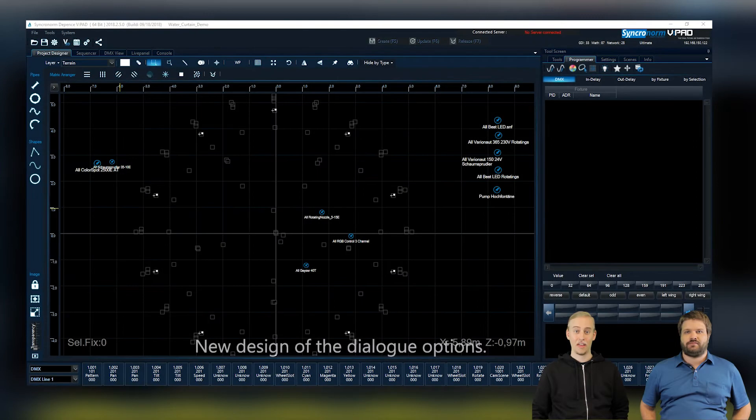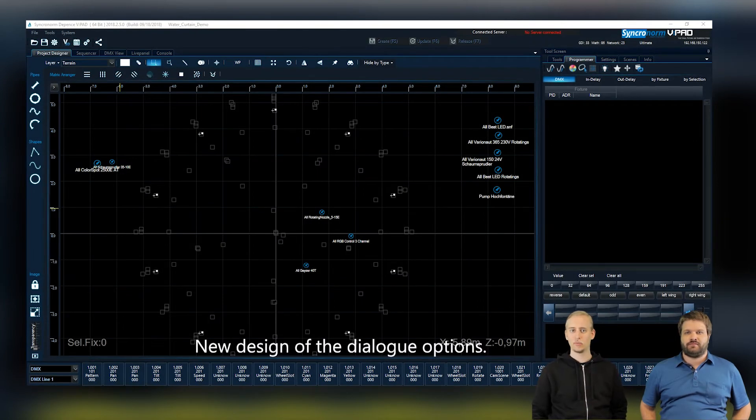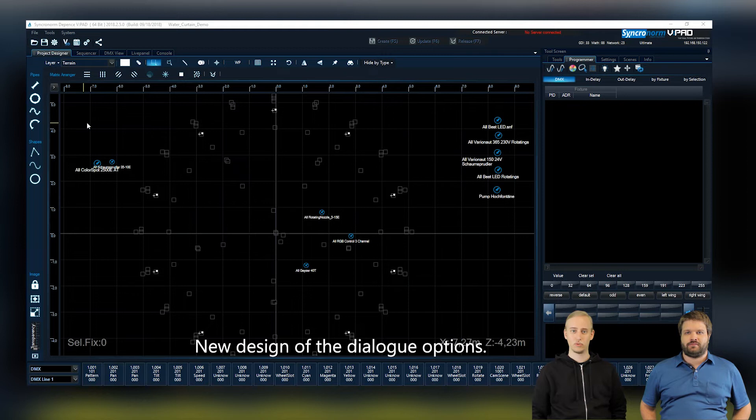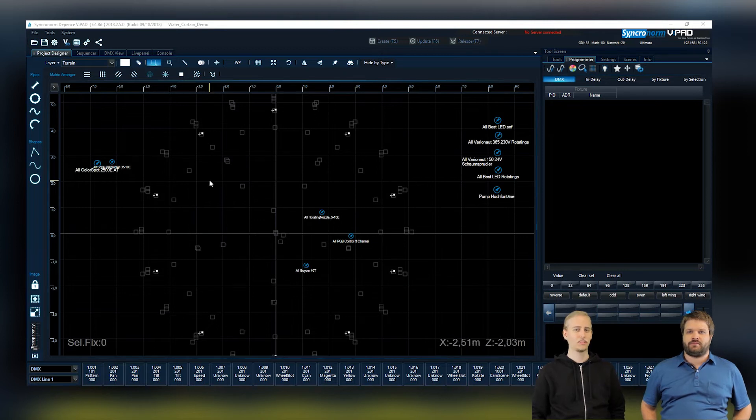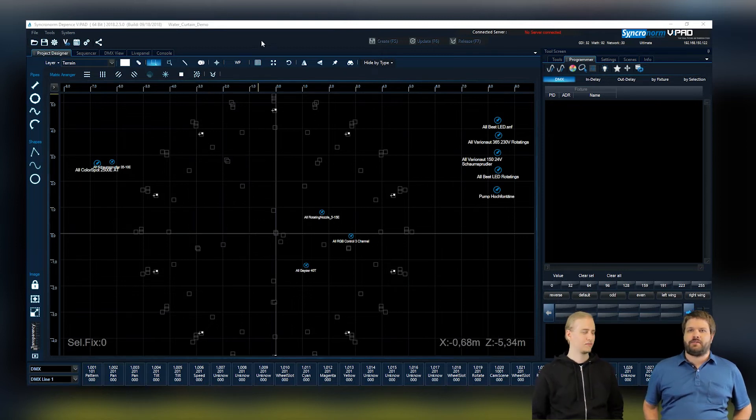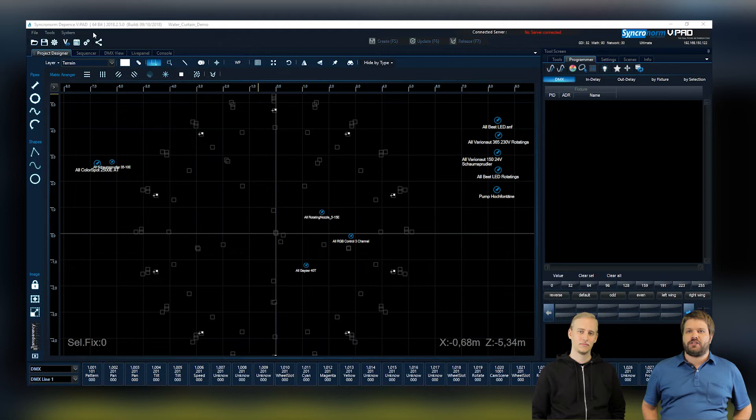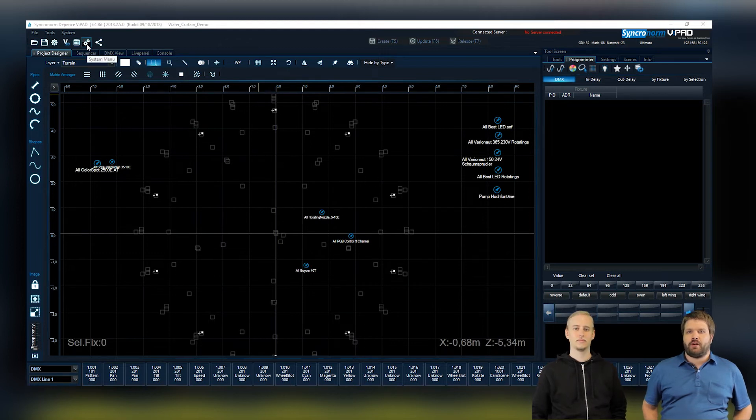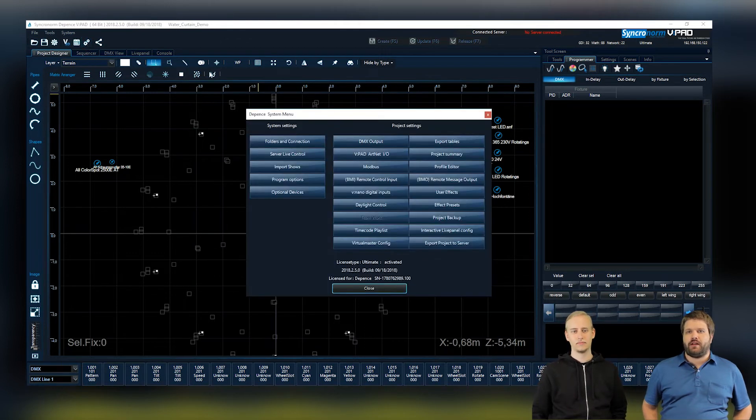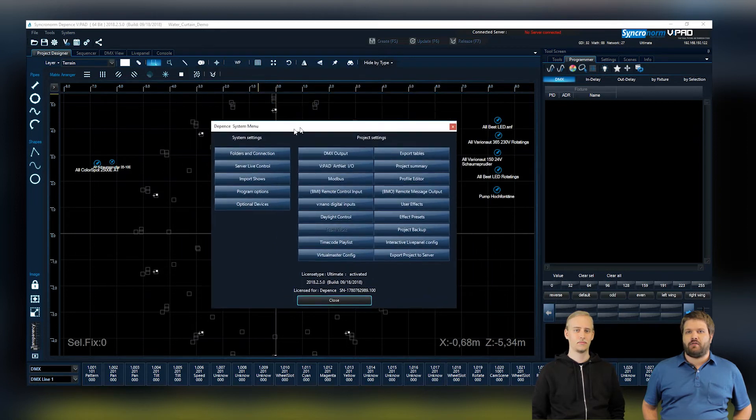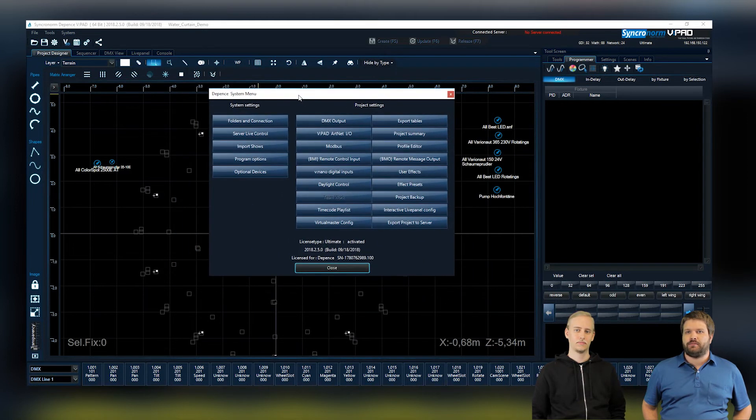We renewed the whole dialog program options as well and that includes the overall design too, right? Yes, that's absolutely right. Not just the dialogs are looking brand new, the main menu and the programmer menus as well because all toolbars were revised and are looking really awesome.